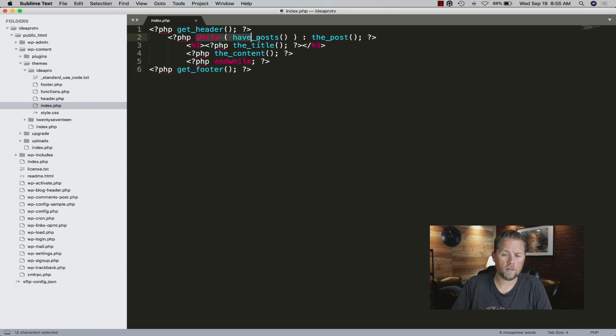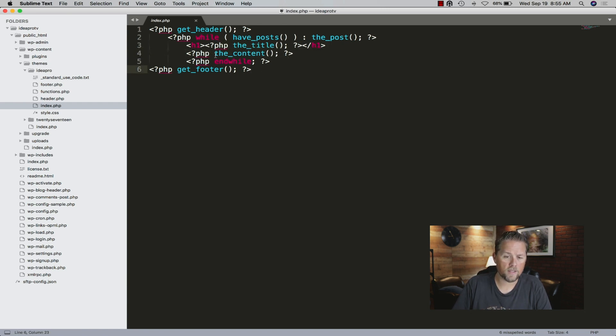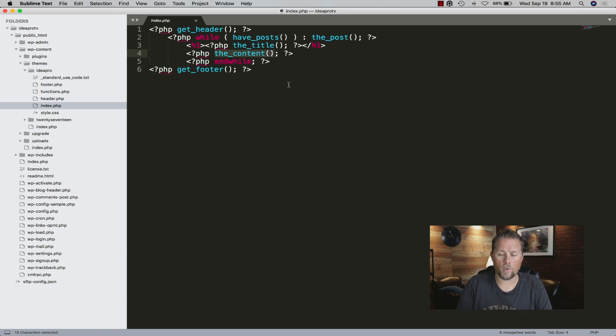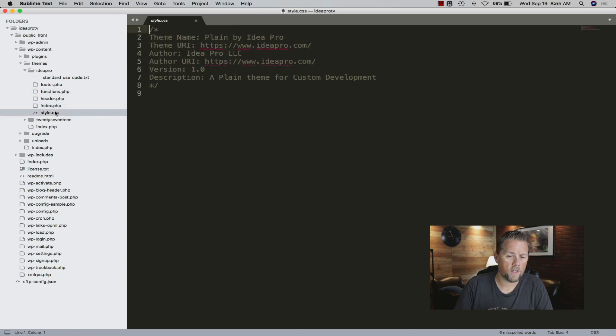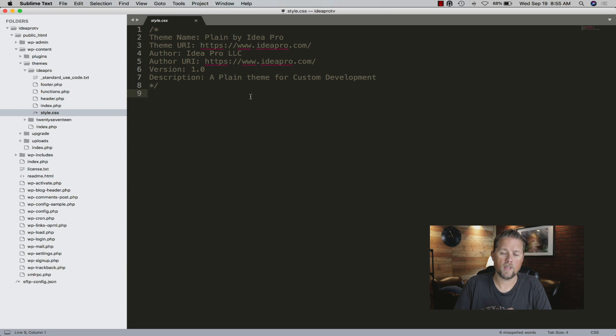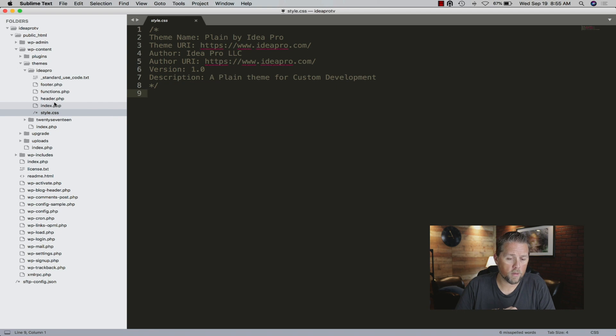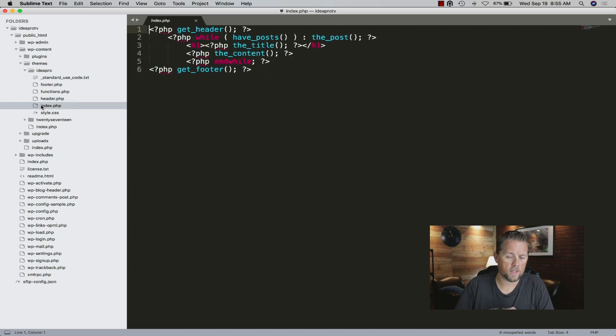The index is get_header and get_footer and then a while loop that calls in the posts or content from a page that you have. This is very basic, using the content for pulling in the Gutenberg information. In the stylesheet it's just the header that tells what this theme is, the name of it and stuff like that. We're going to come back to our index here because this is all we're going to worry about.